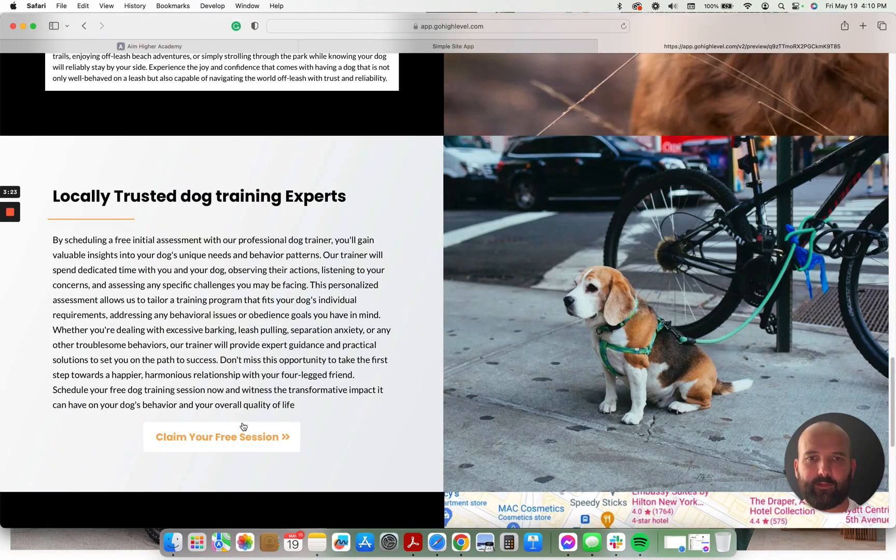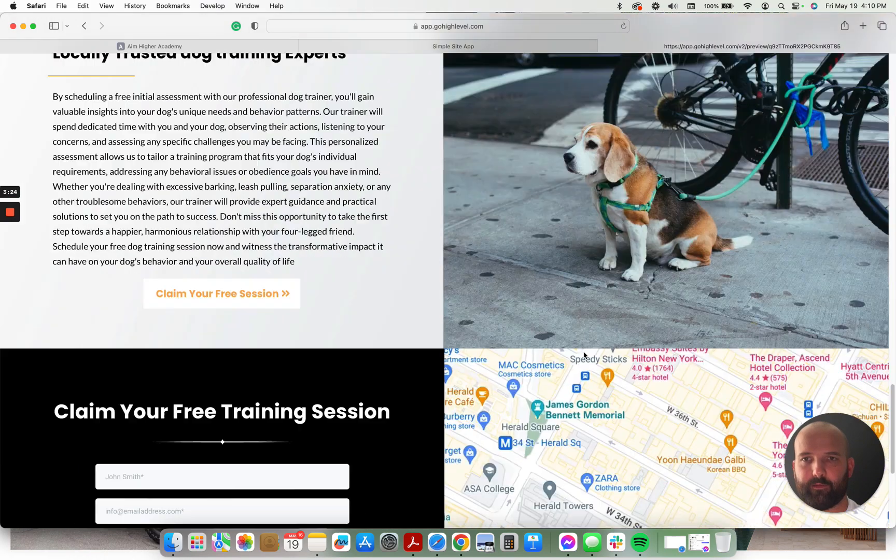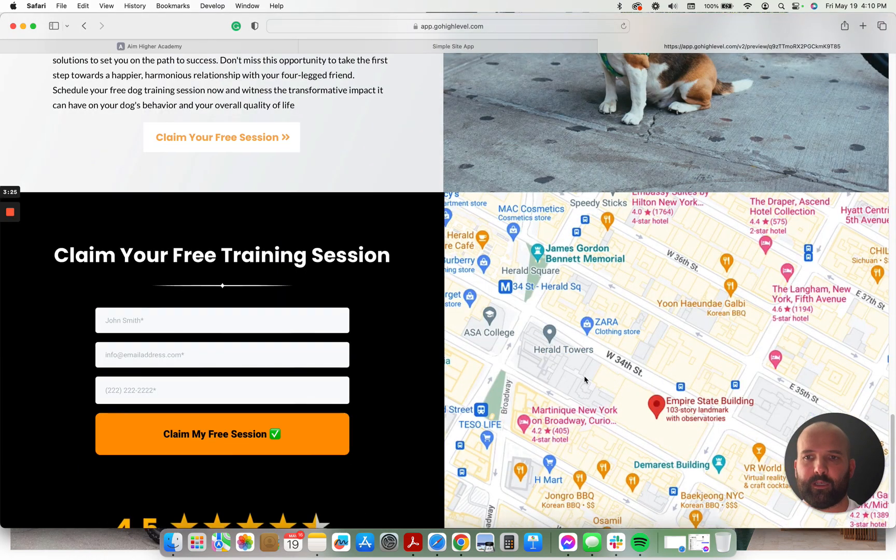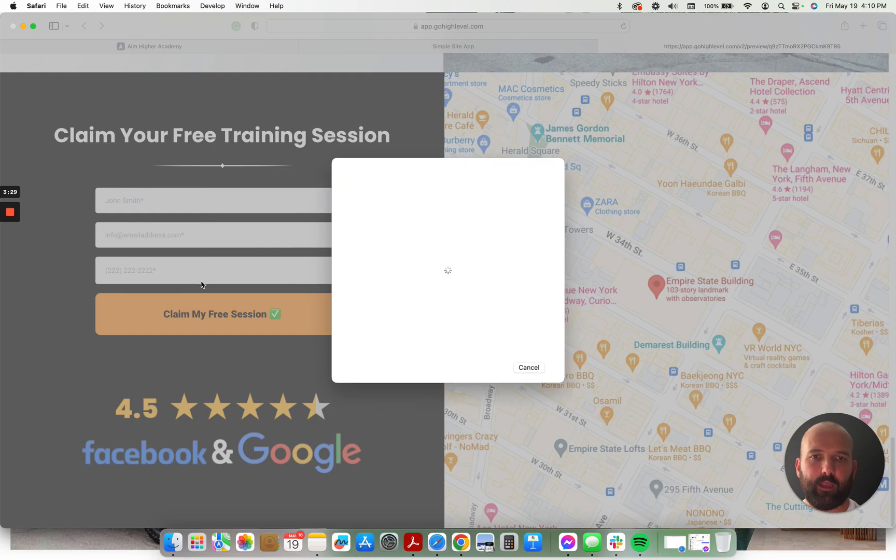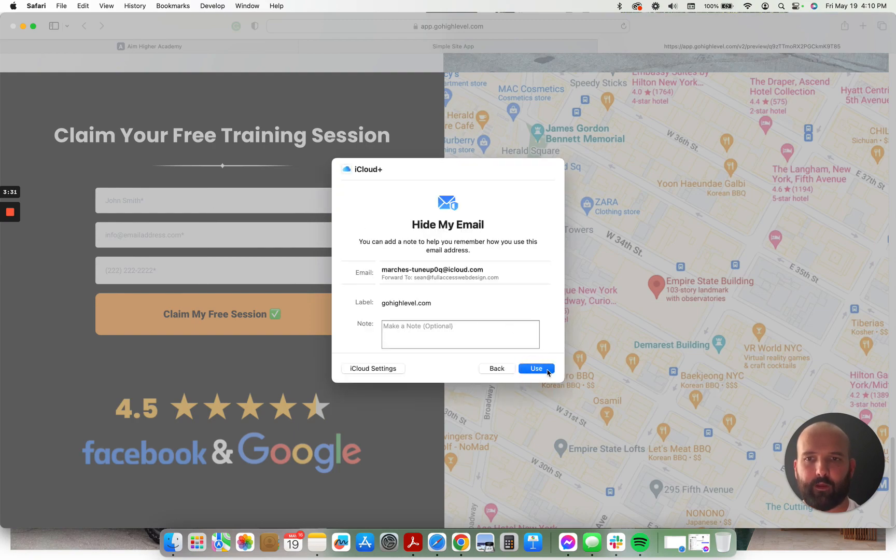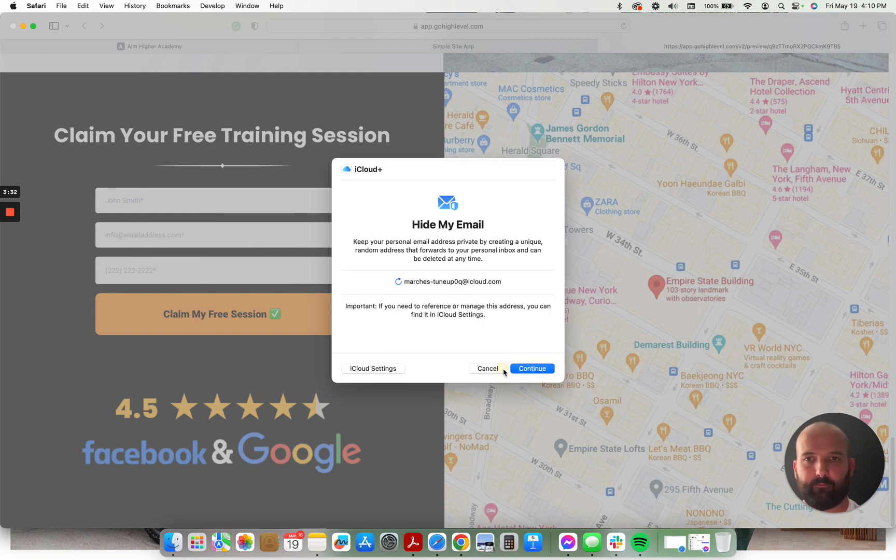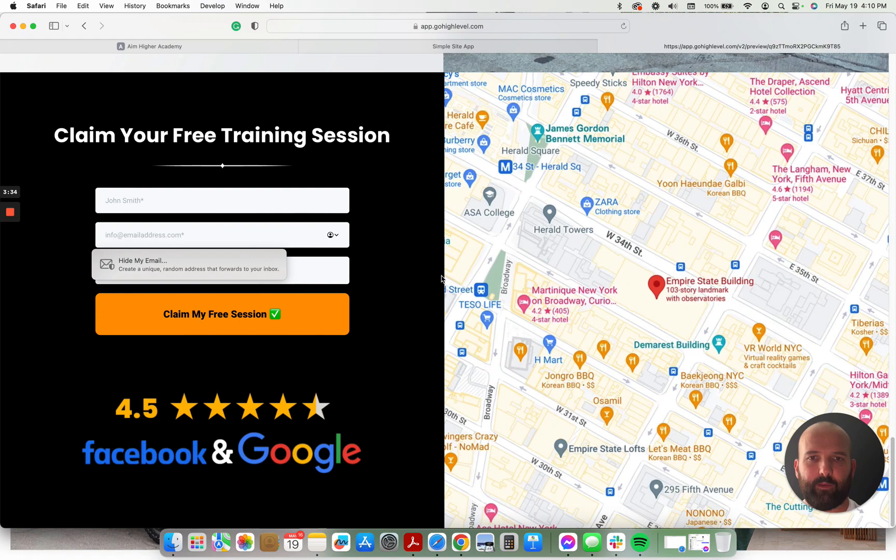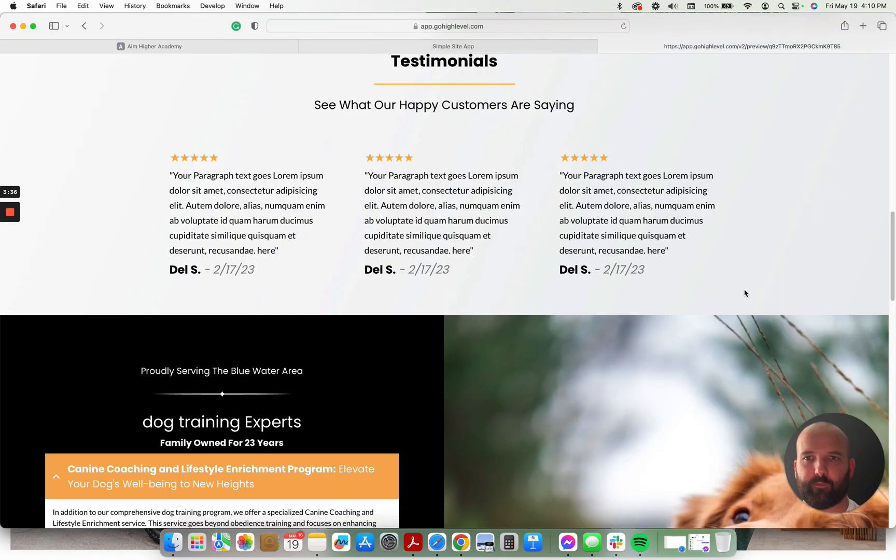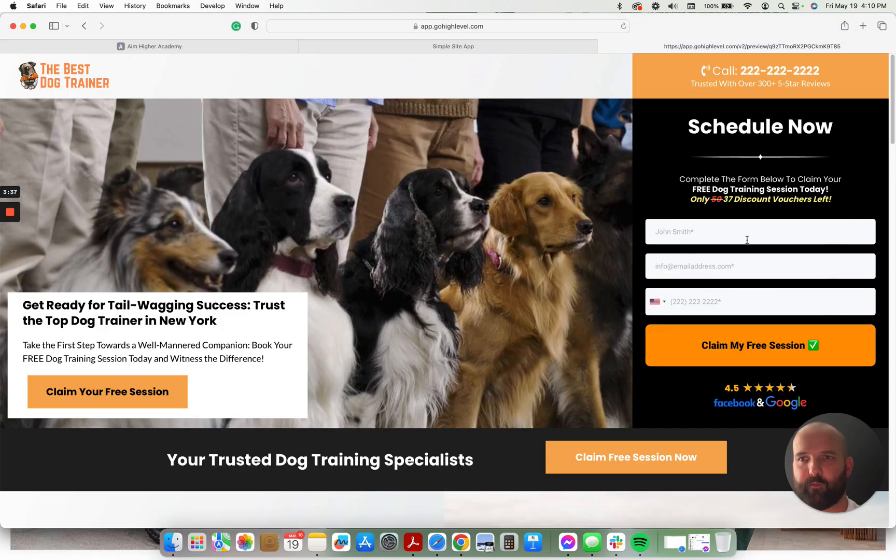A little bit more content here, another image, and a map of the local area, and the very simple form, name, email, phone number to claim their free session. Same form that's up here.